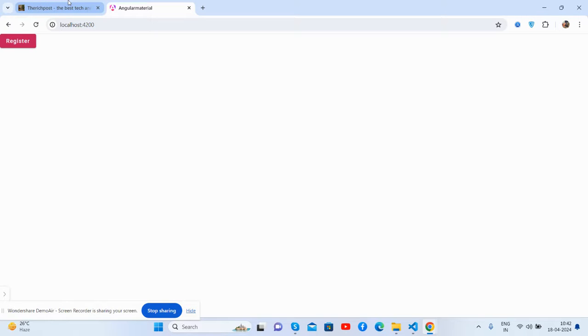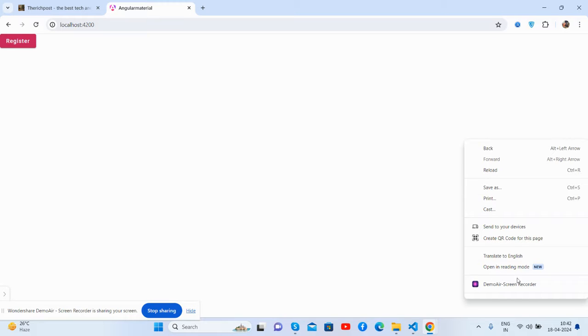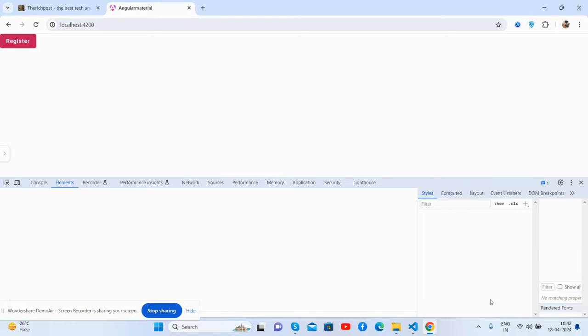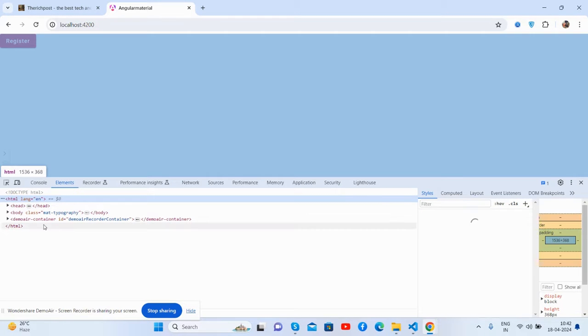So friends, before showing you the working demo and code, I must say please watch the video till the end and please subscribe to my channel for latest Angular updates. So guys, here we go. This is my Angular application. I will show you the Angular version as well.